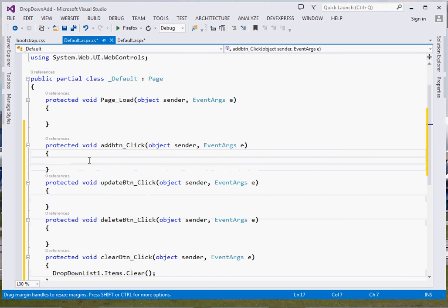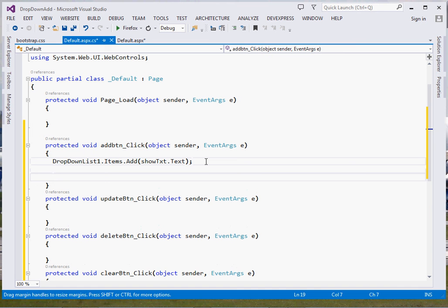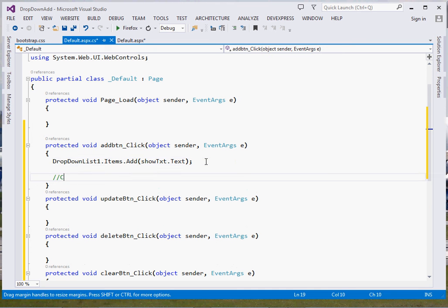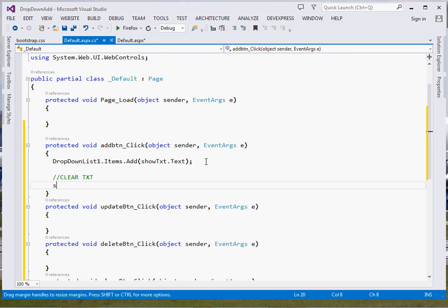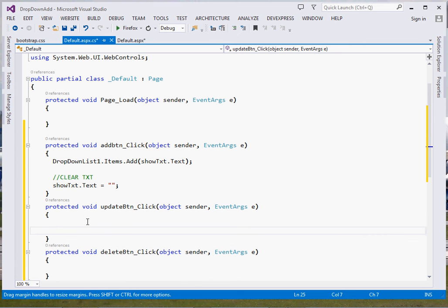For adding, it's also simple. We just say DropDownList1.Items.Add(txtShort.Text) — that adds whatever the user typed. Once we've added it, we want to clear the textbox to give the user visual feedback, so we set txtShort.Text to empty string. That's it for the Add method.